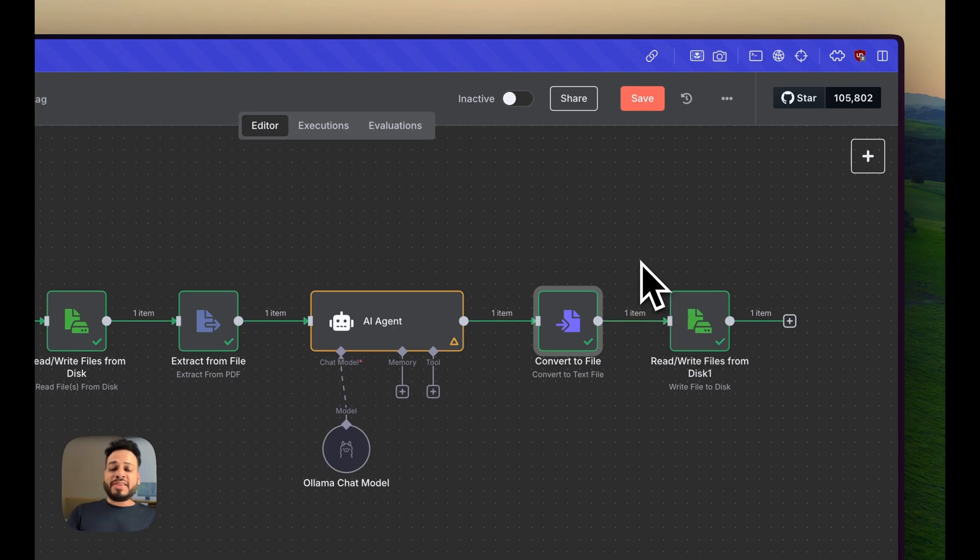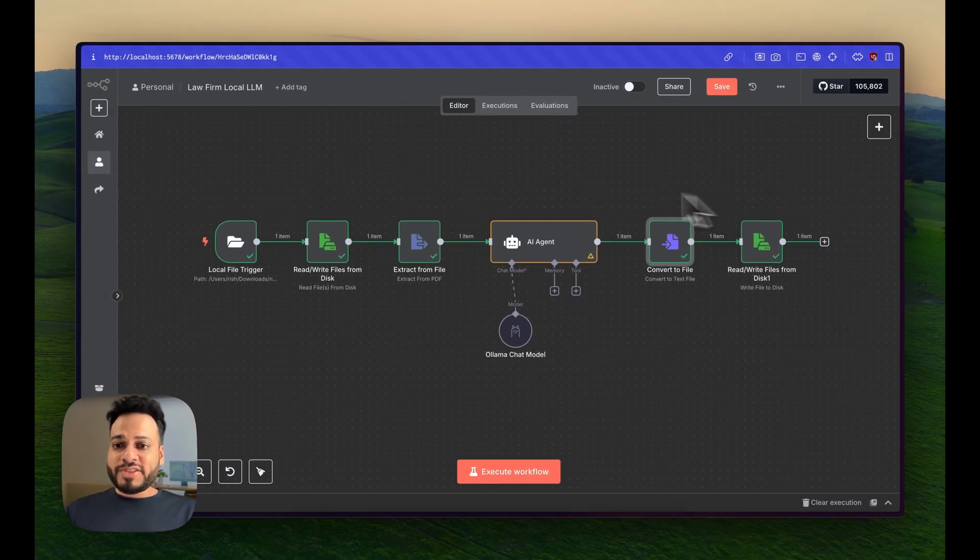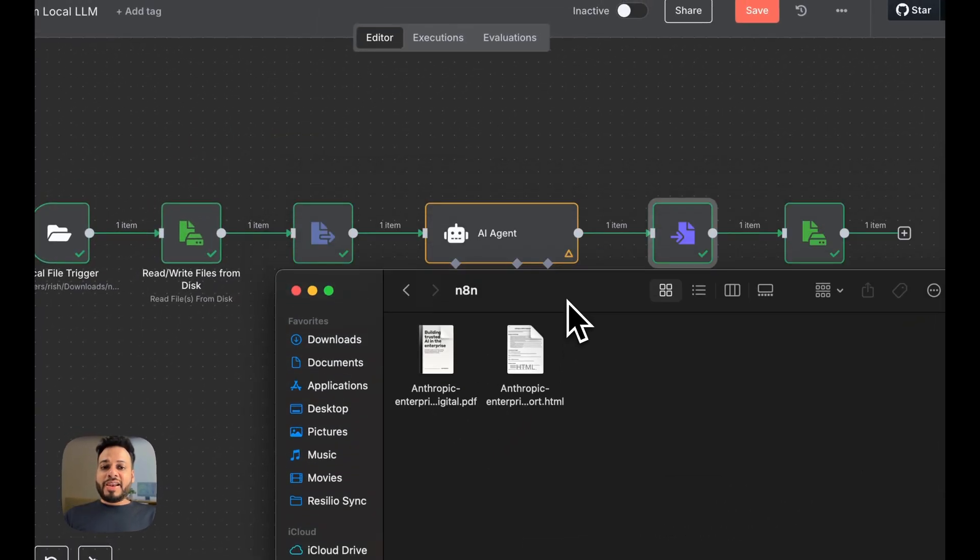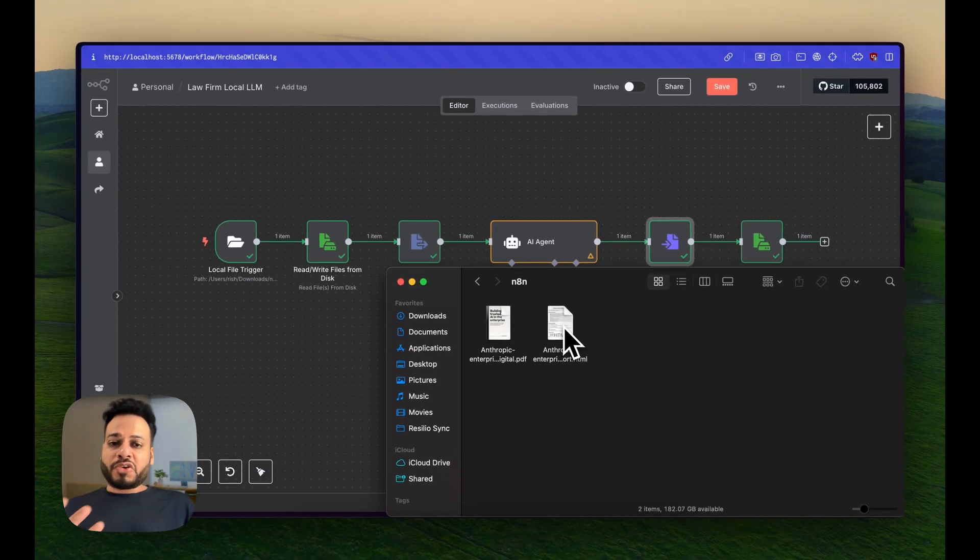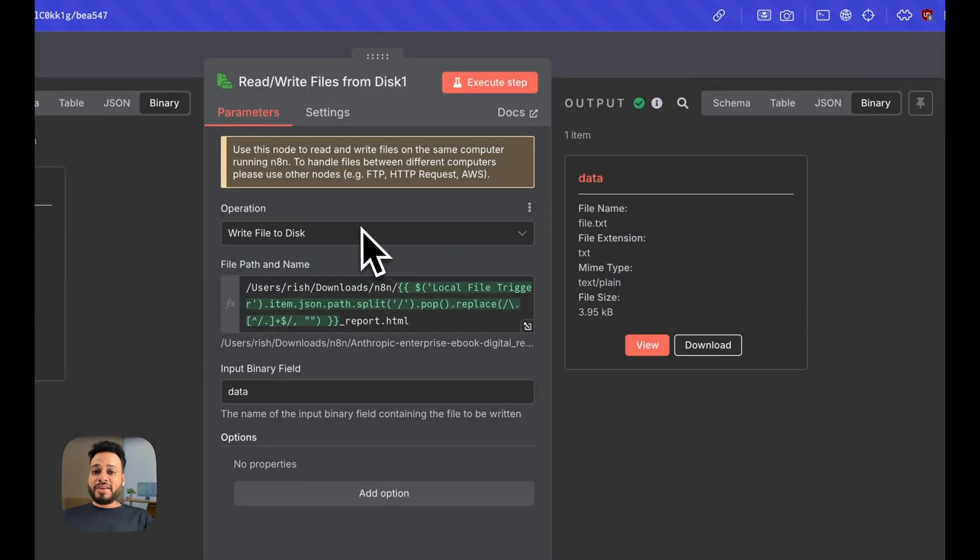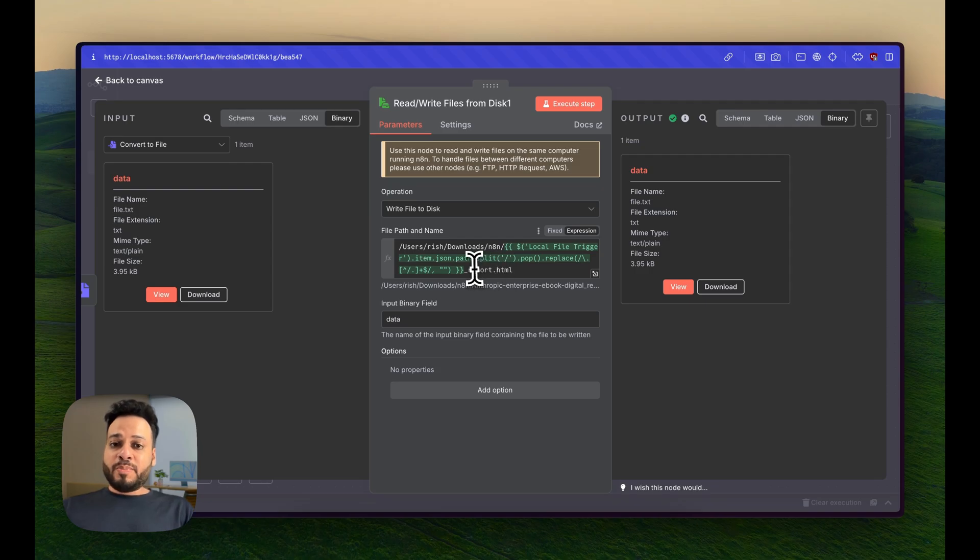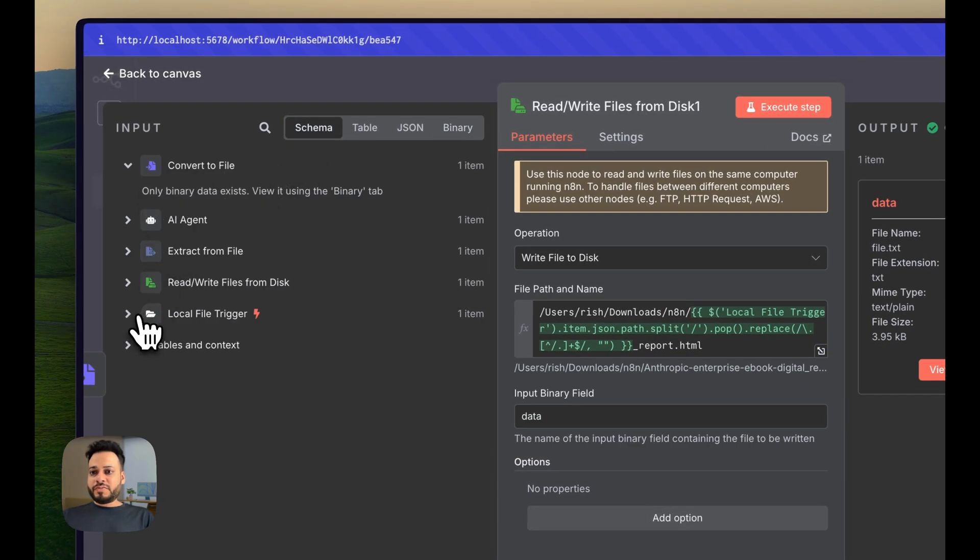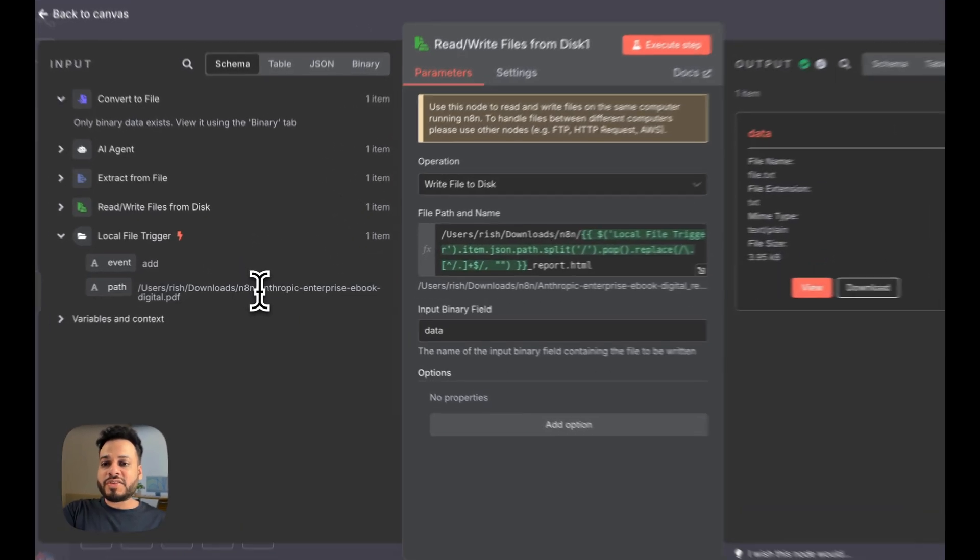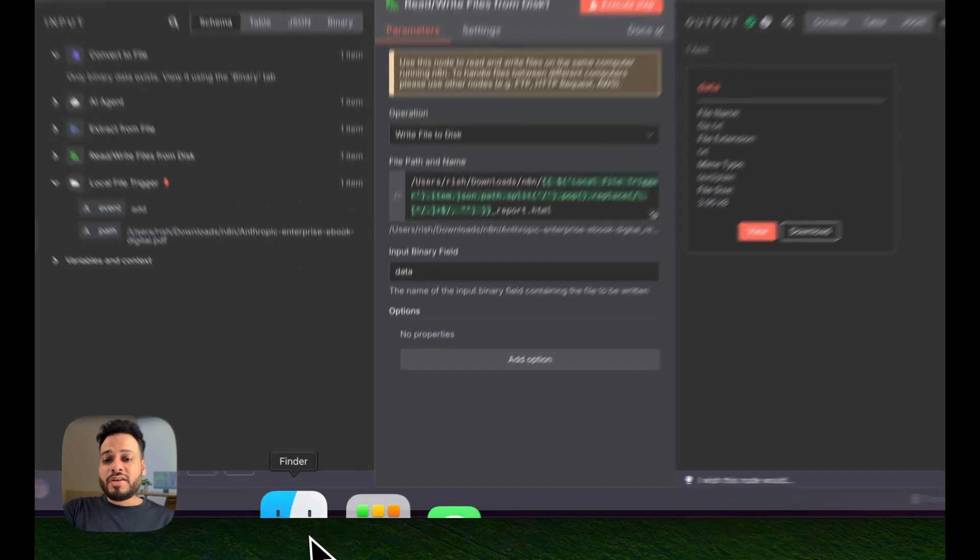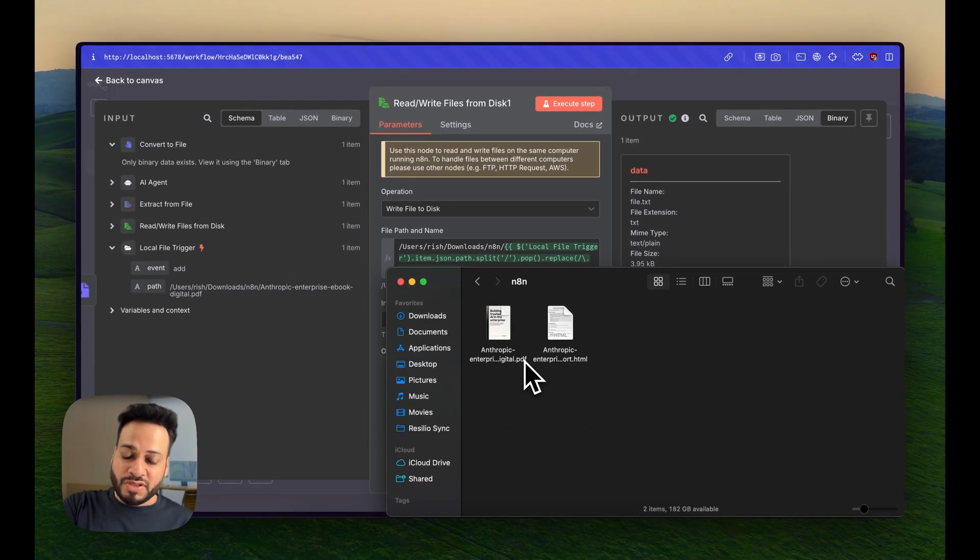Then we have to add this file inside the same folder from which we fetched the original file. The original file was a PDF like this, and our file has to be in HTML, which is going to be a private summary or whatever you want to extract or process from that file. This node is going to write that file again in the same path location, but the file name will be report.html.